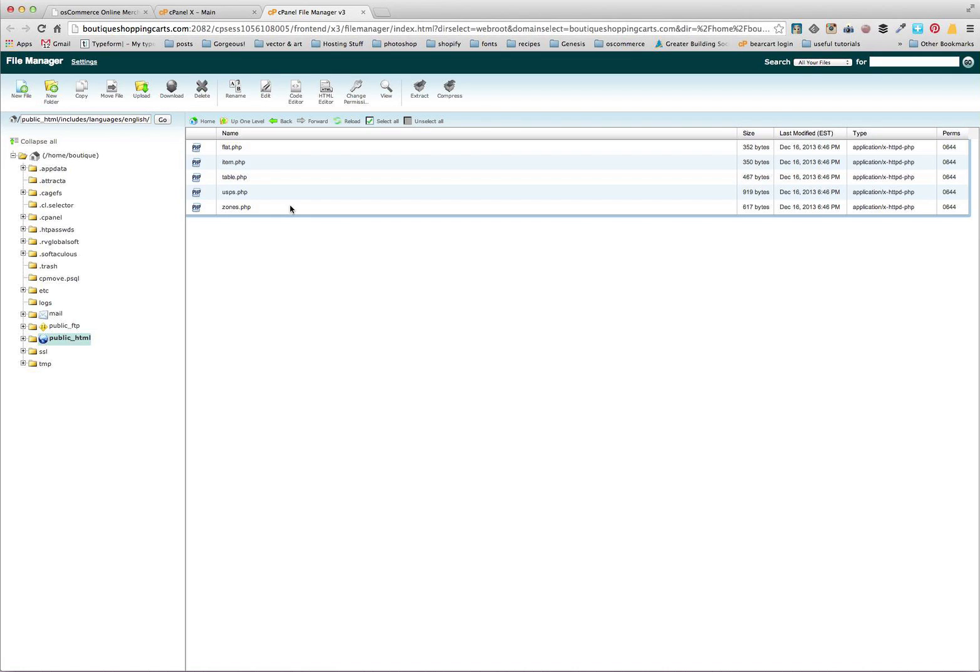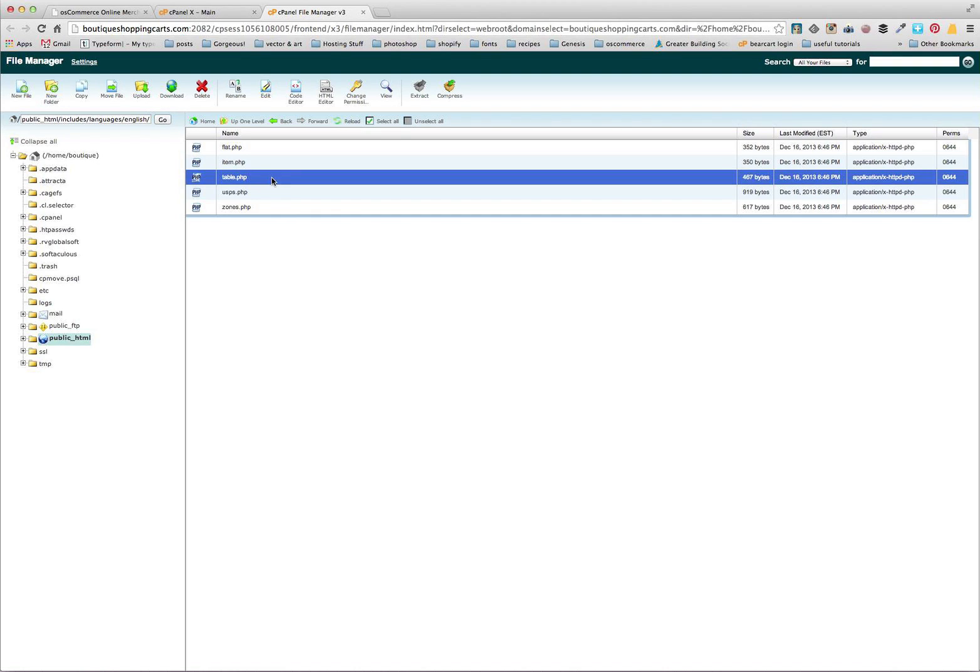This can be for anything in the shop, they're all in that english file. There are a few things that we're going to keep note of, but for the most part it's pretty straightforward. So let's go ahead and change our table rate, so obviously that's table.php.